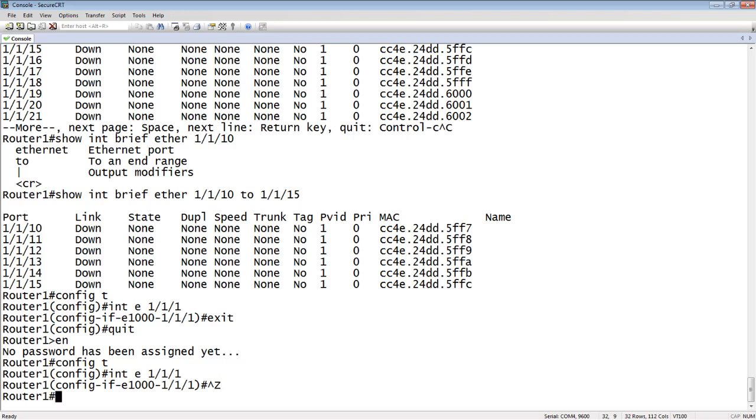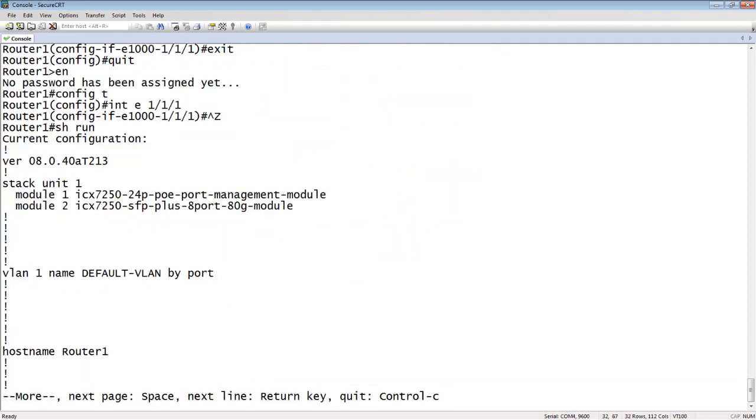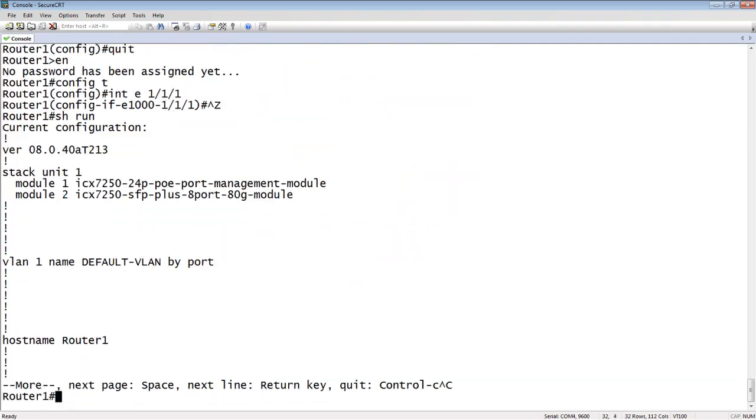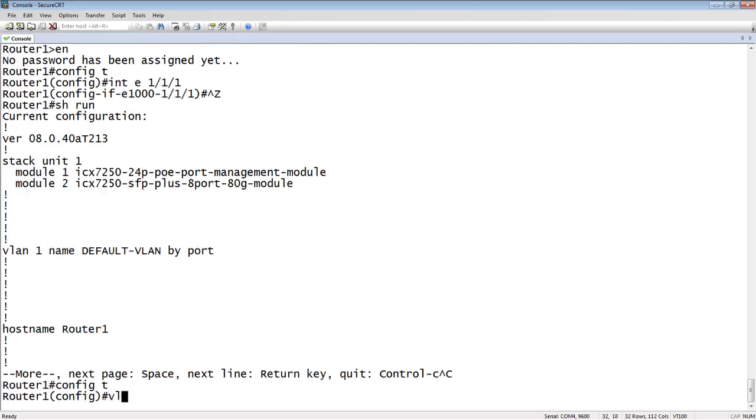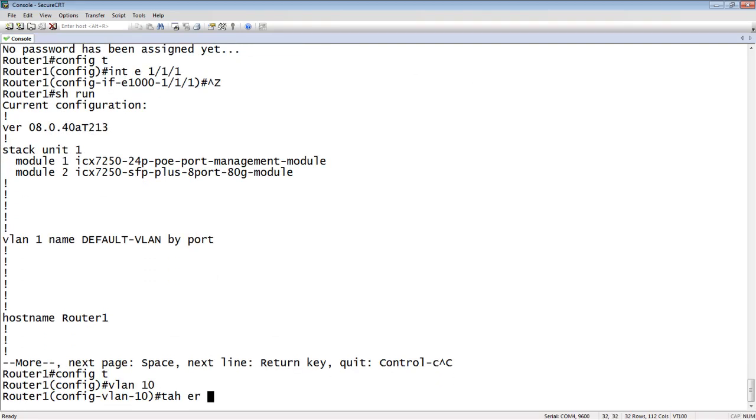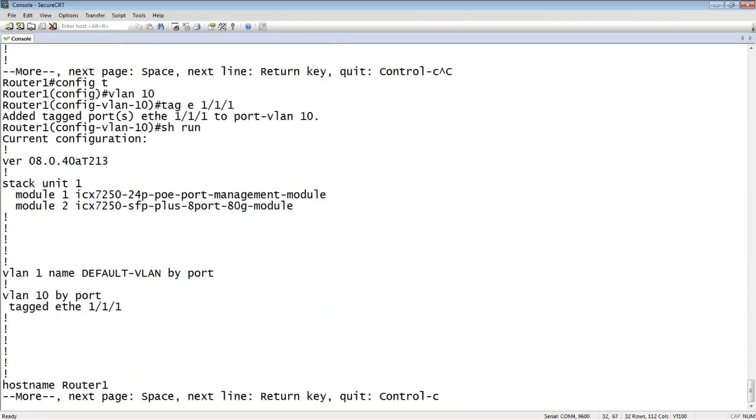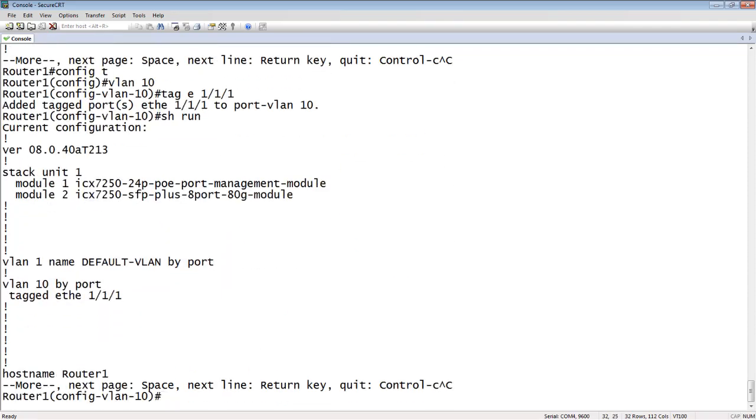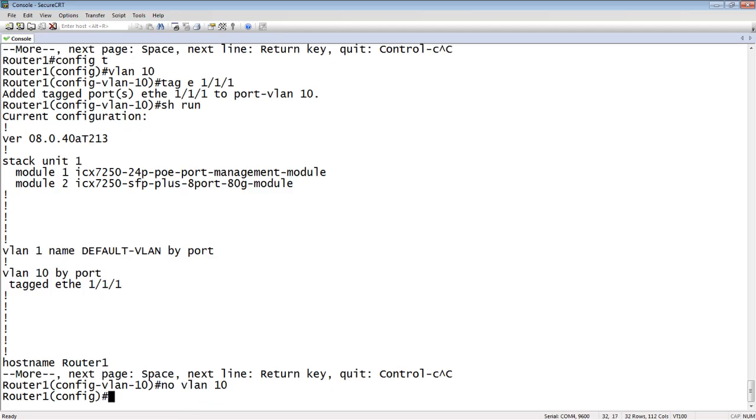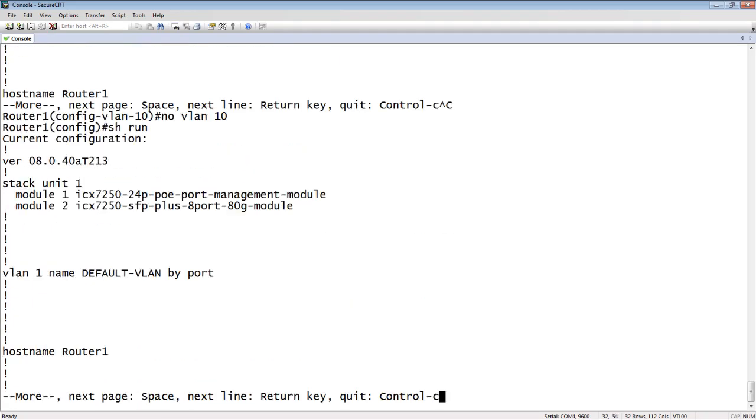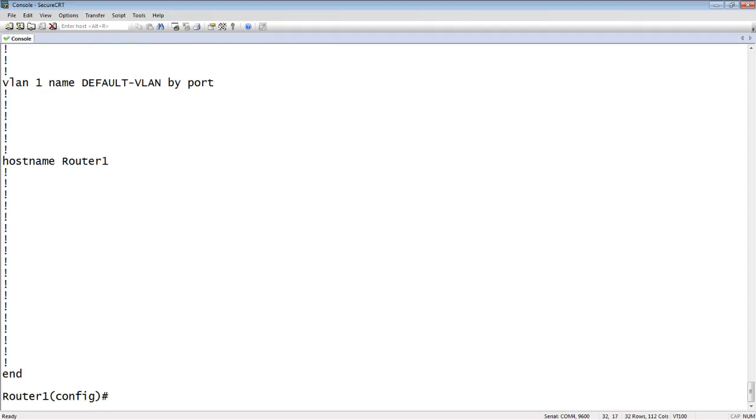And lastly, to remove something that's already configured, we use the no version. So if I do a show run here, let me create a VLAN real quick. So we'll say VLAN 10, untag E111. So if I look at my running config, I now have my VLAN in there. So if I wanted to remove that, we just use a no version of that. So we could just do a no VLAN 10 and it will remove the VLAN and the sub commands within it. So my VLAN is now gone.